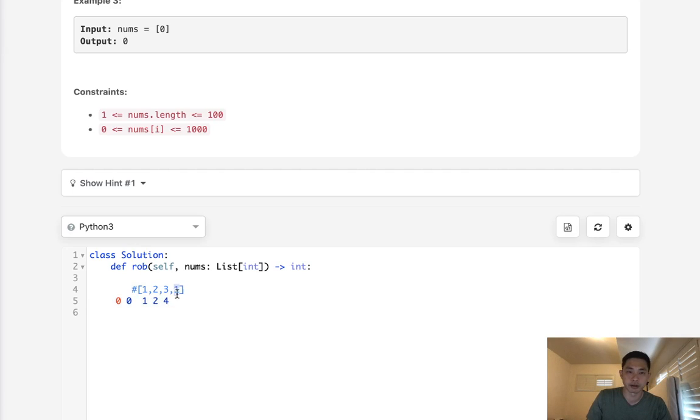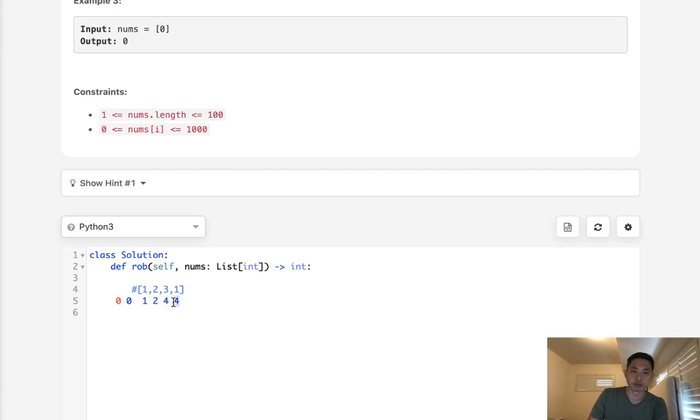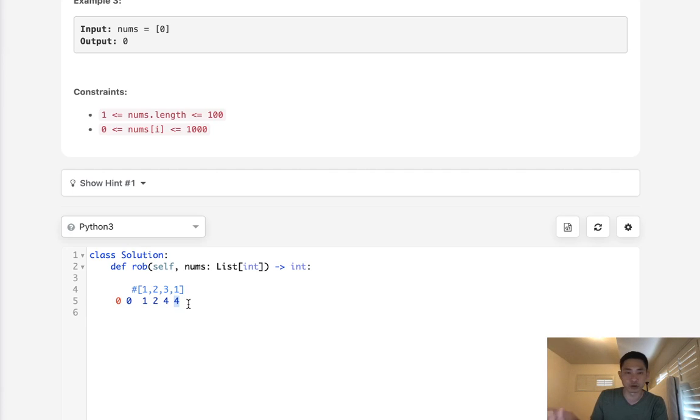Here we'd say, should we take the profit from here and get this profit, or take the profit from the previous house? Four is larger than three, right, so we'll take four. And we just return that. That's going to be the total amount. That's the solution to regular House Robber.